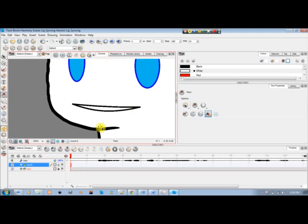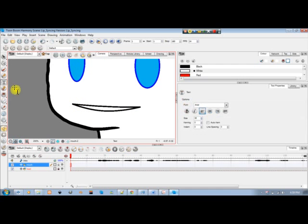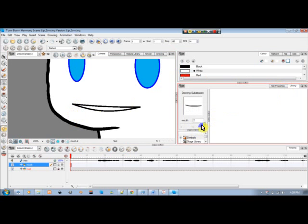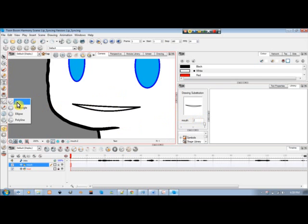I'll fill it in with white, then go back to camera view. I have these positions, and if you want to change or flip through your drawing substitutions for each layer, you can press the square bracket keys to the right of the P. They go back and forth — the square brackets are for scrolling through your drawing substitutions.